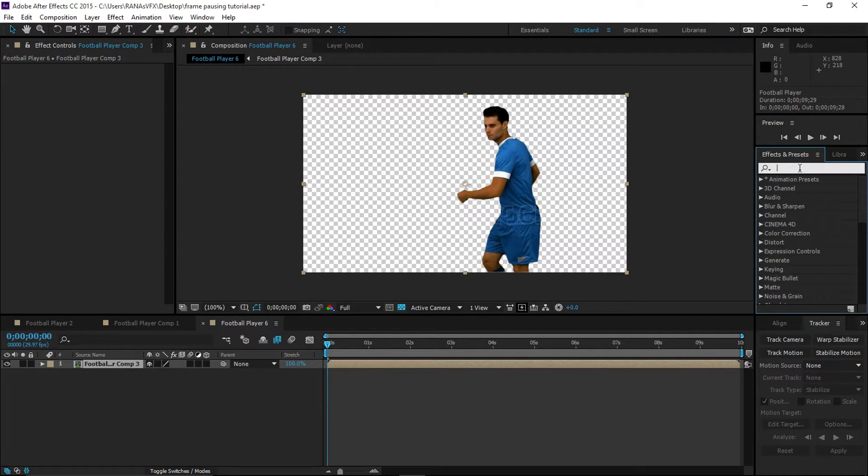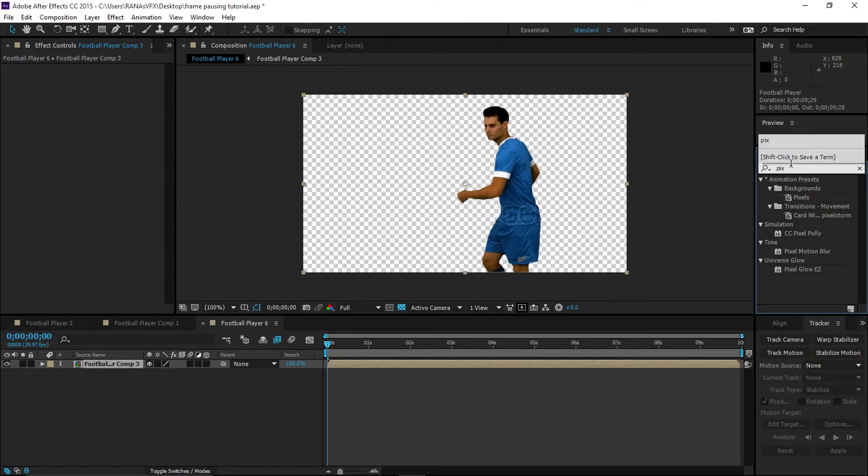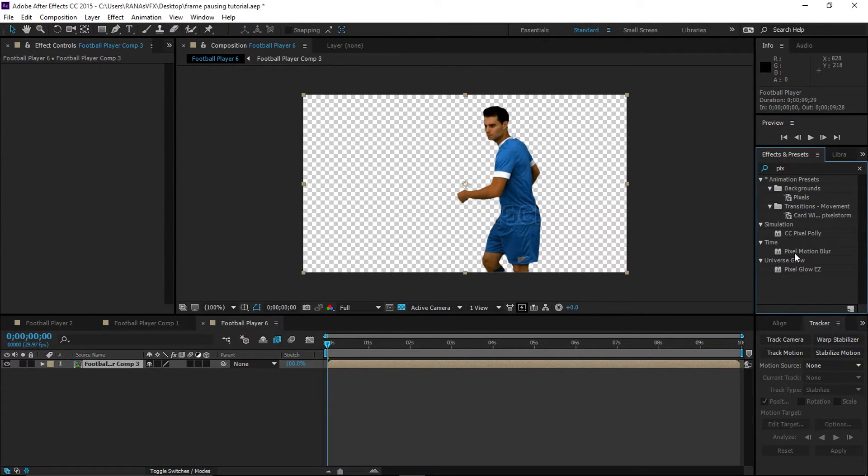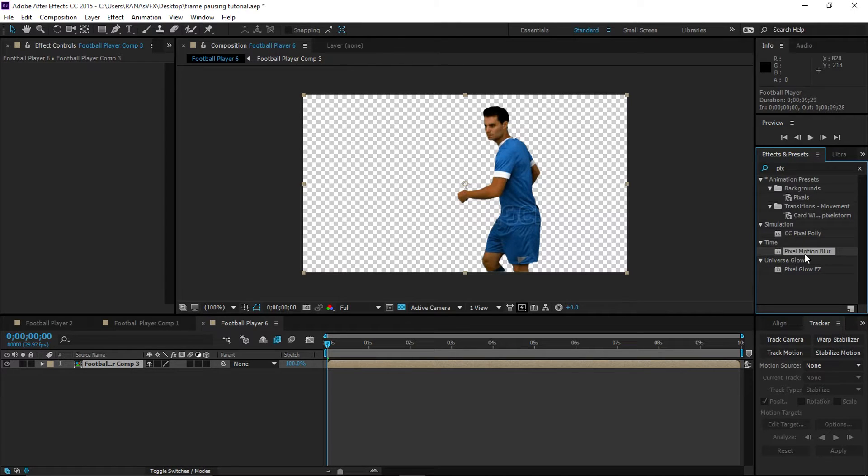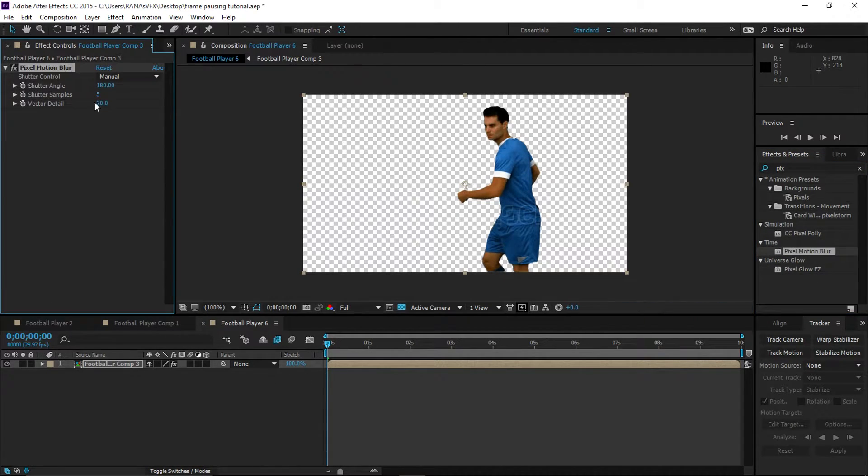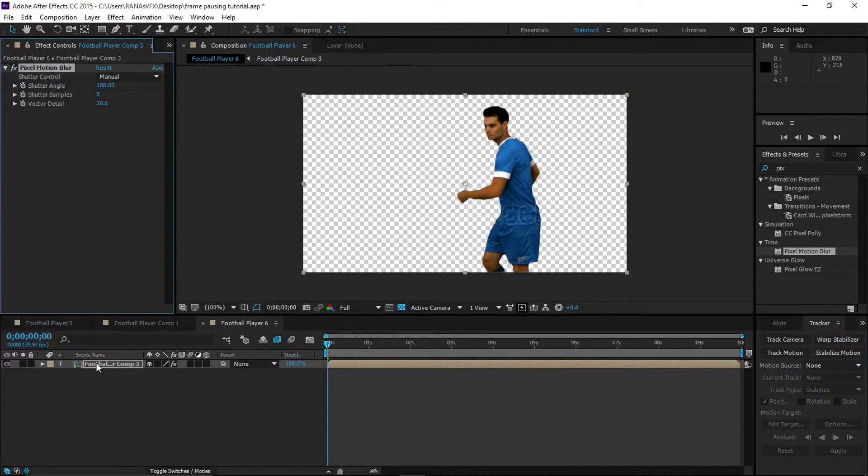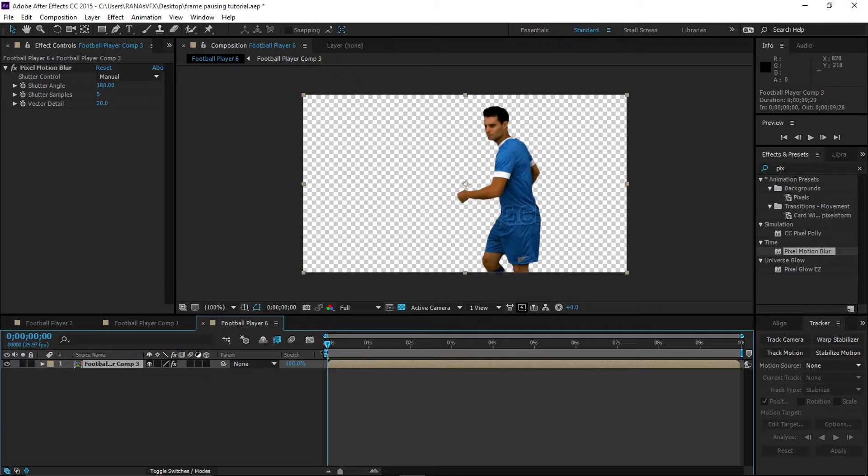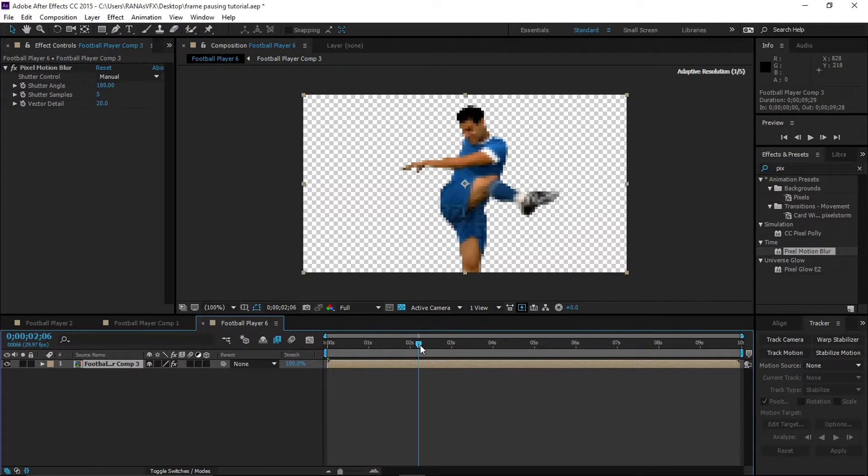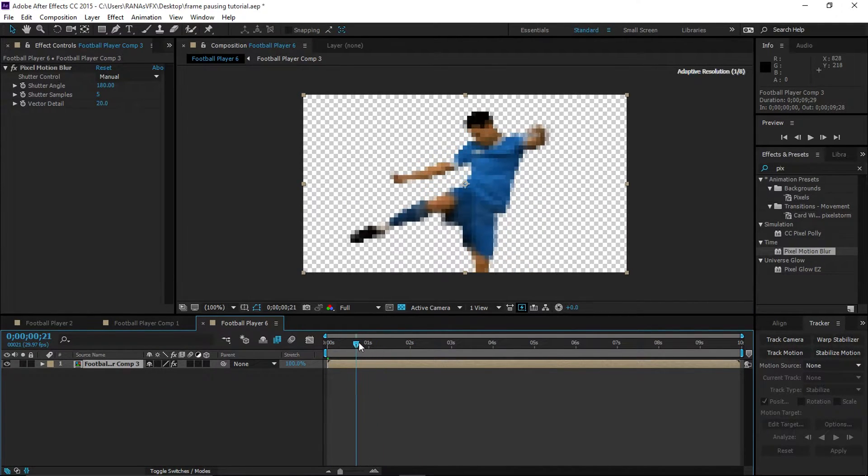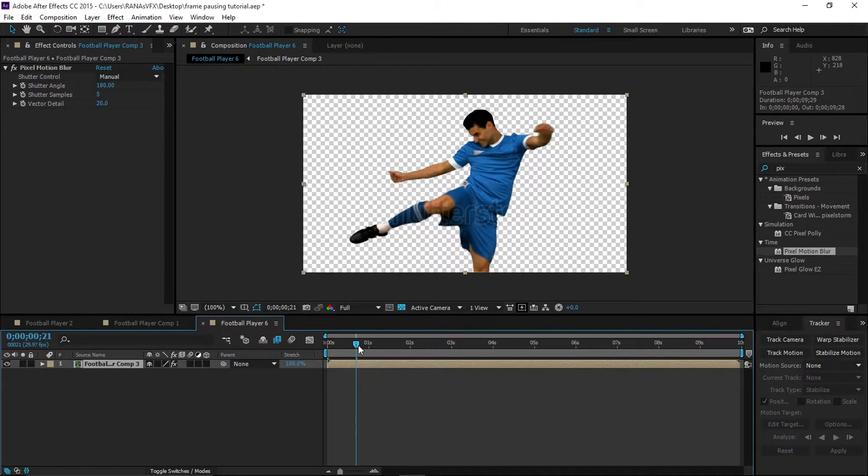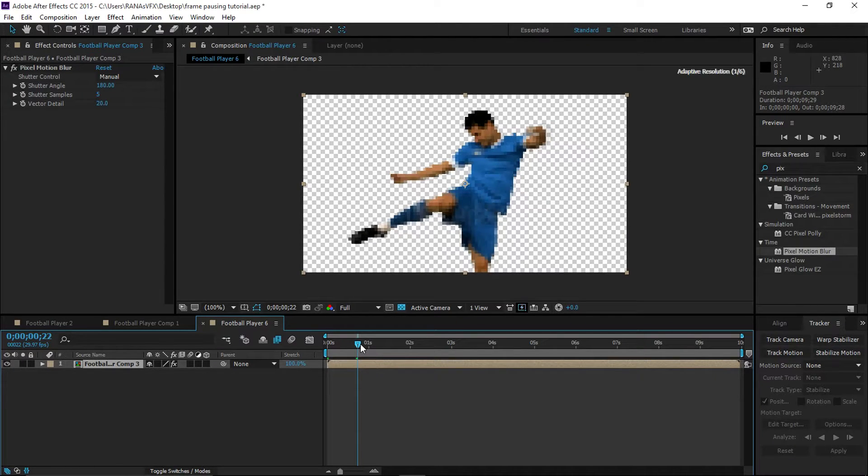Now I'm going to add the Pixel Motion Blur plugin. Go to the Effect and Preset panel and type 'pixel.' Everything related to pixel will come up, and we need this Pixel Motion Blur under Time. Drag and drop it on your layer. Leave it as it is; we do not need to mess with the settings.